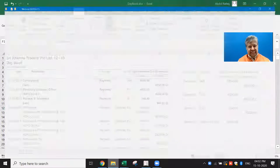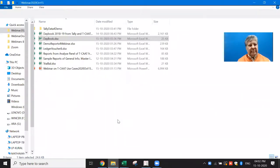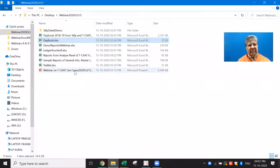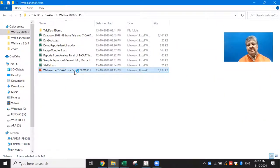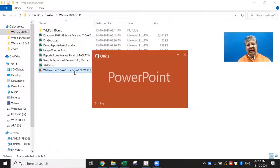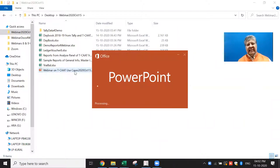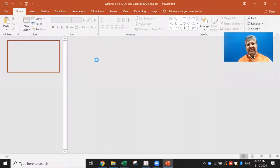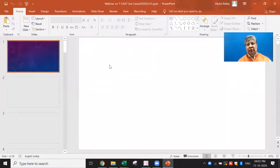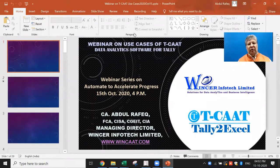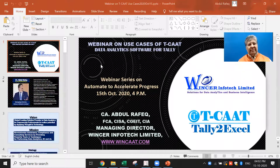This webinar will cover three key aspects: first, how we can automate the export of data from Tally to Excel; second, how we can use this data for analysis; and third, what are the powerful features of TCAT which could be useful both from a CIO perspective and from an audit perspective.